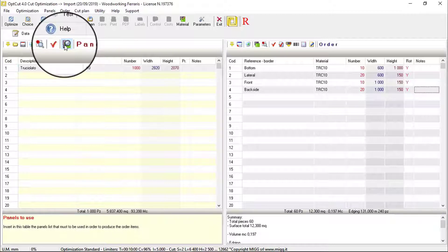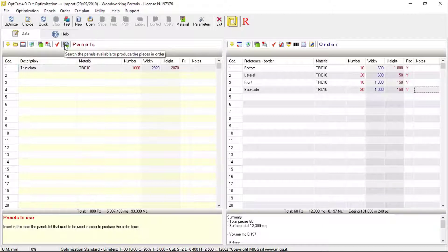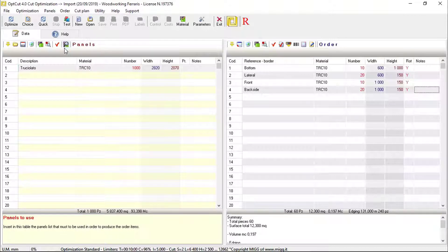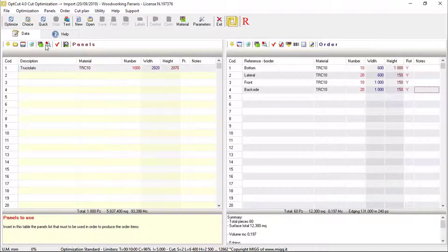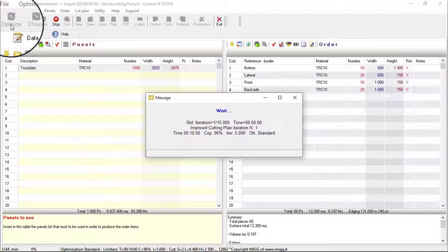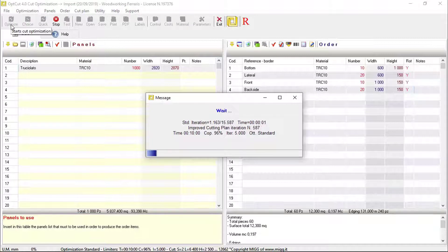Once the data has been inserted, click on the correct button to search for the available panels in the table of materials. Finally, click on the button to start the optimization.